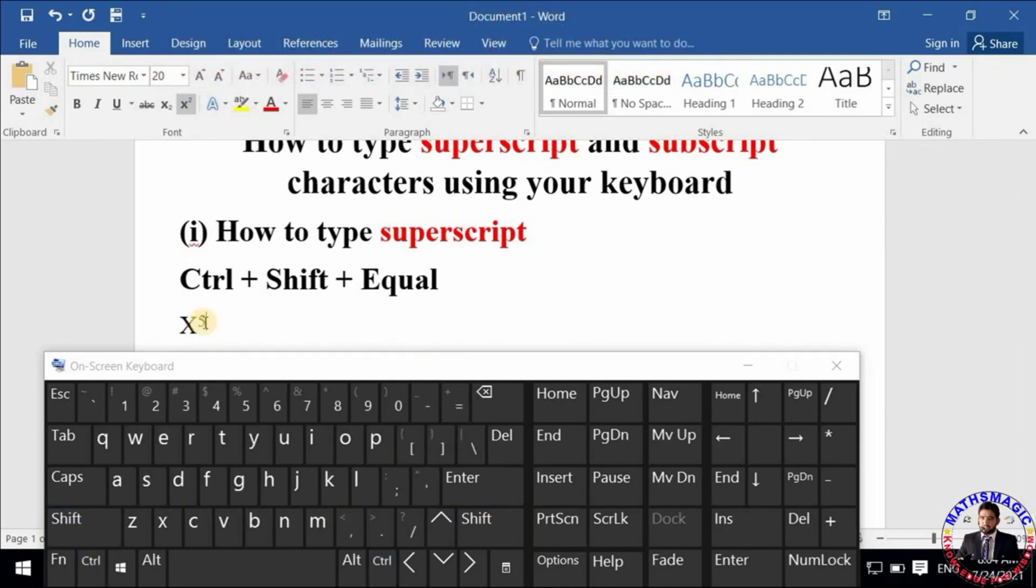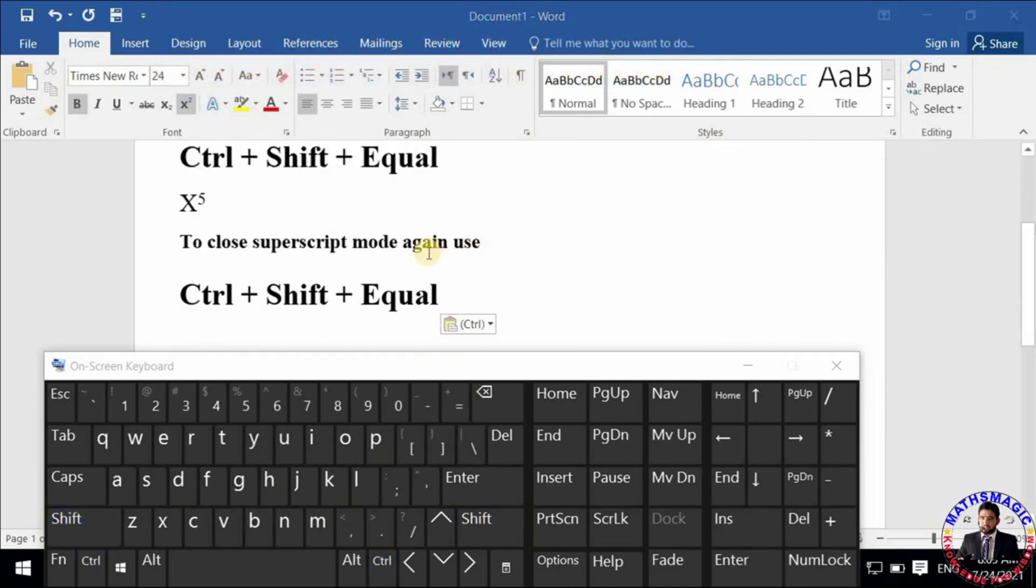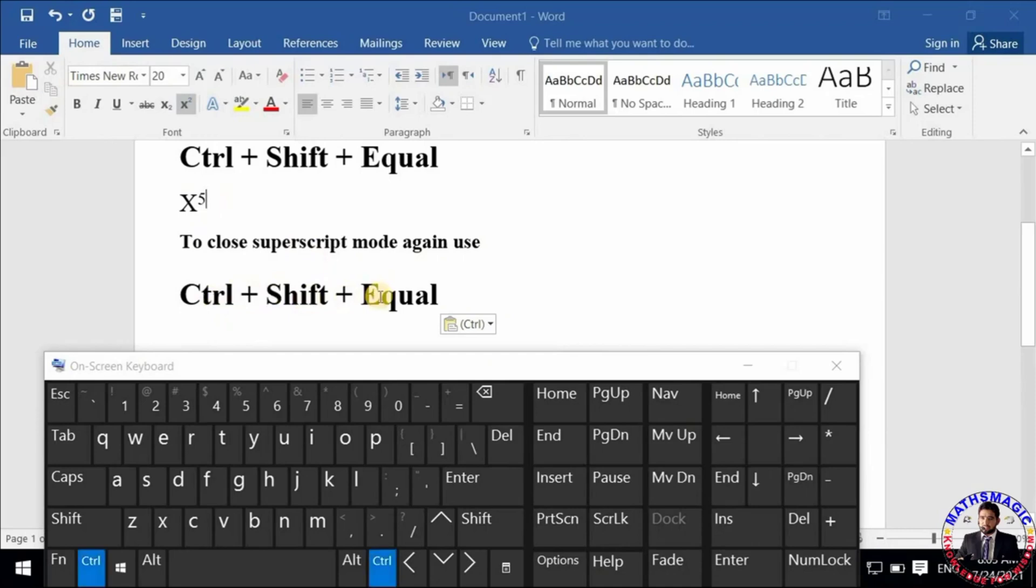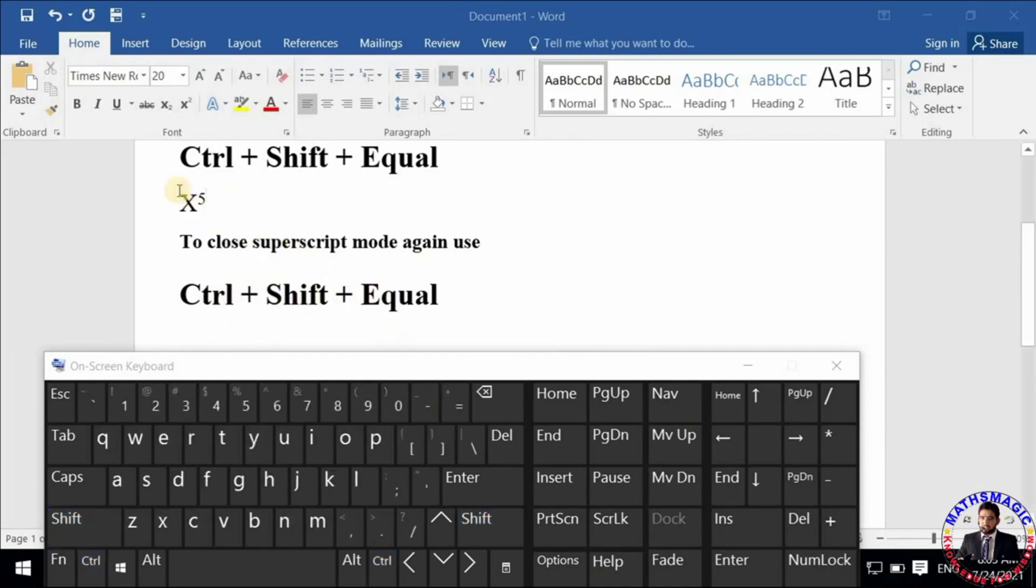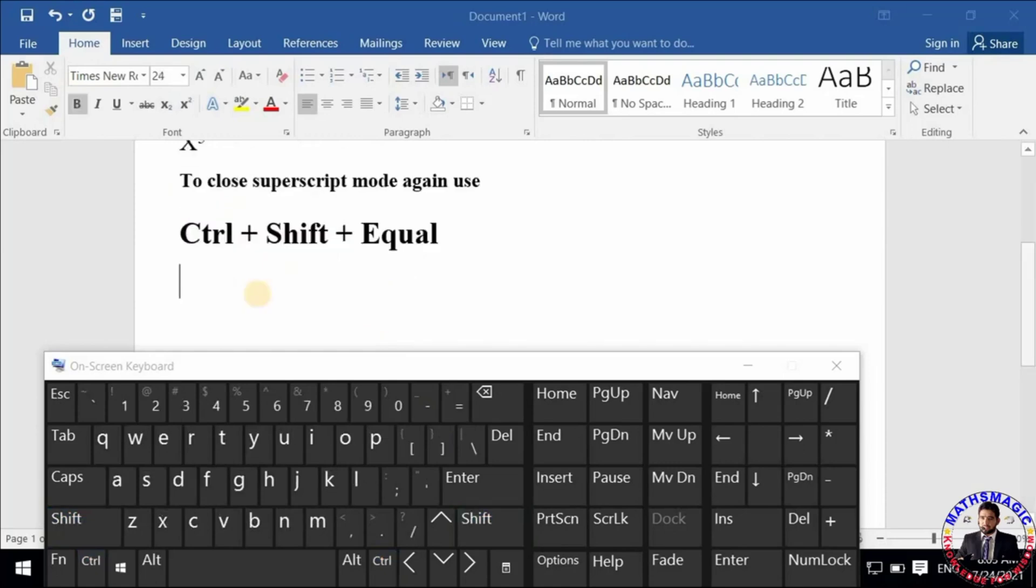So you can see the result immediately. Now if you want to close the superscript mode, you have to repeat the same process. Press Ctrl + Shift + Equal. Now you can see the normal text.